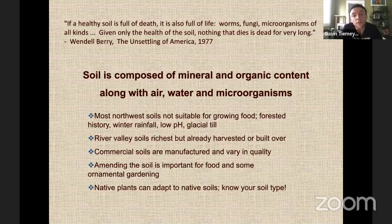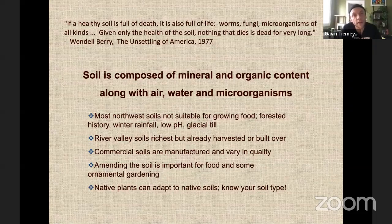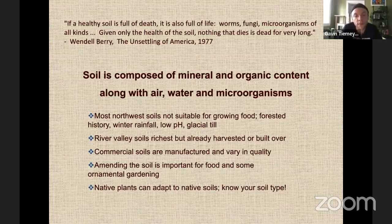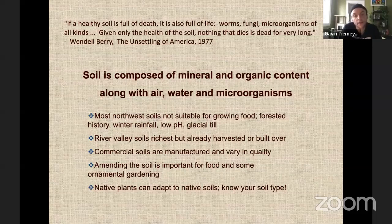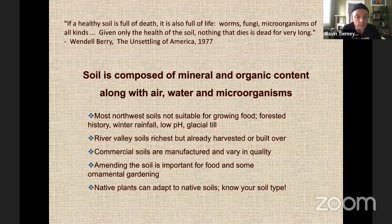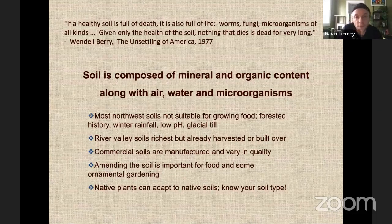River valley soils are the richest, but they're harvested or built over. I think of old agrarian societies like the Nile and the Egyptians, and the same goes for indigenous people here — river valleys are traditionally rich in nutrients and fertile farming grounds. Commercial soils versus native soil are manufactured and vary in quality. Amending the soil is important for both food and ornamental gardening. Native plants are especially adapted to our region because they have the evolutionary advantage of already growing under these soil conditions.